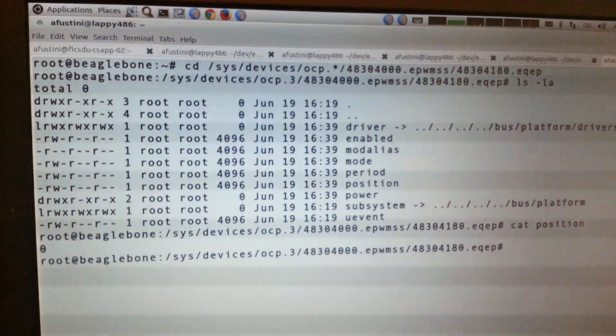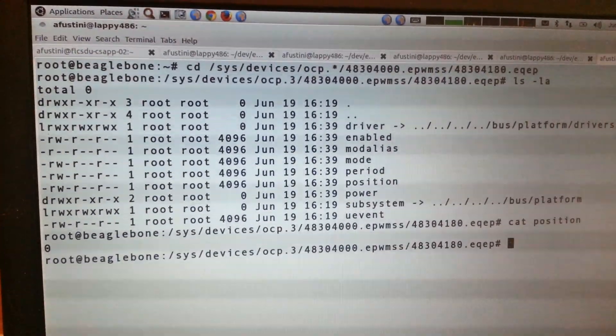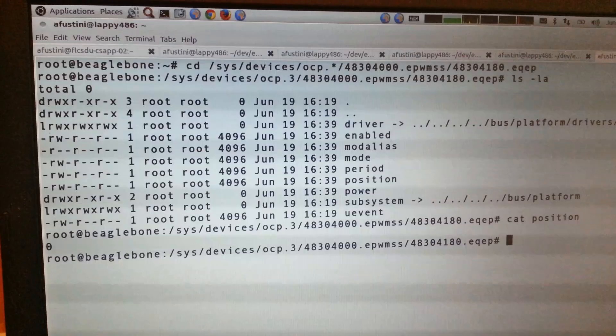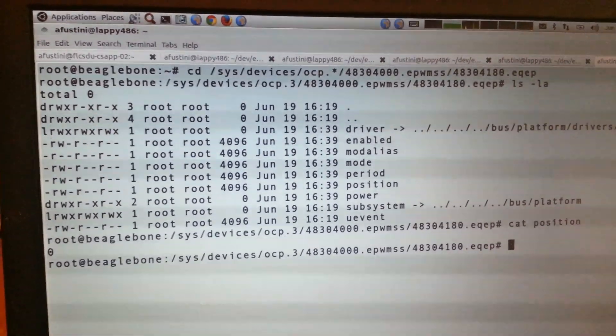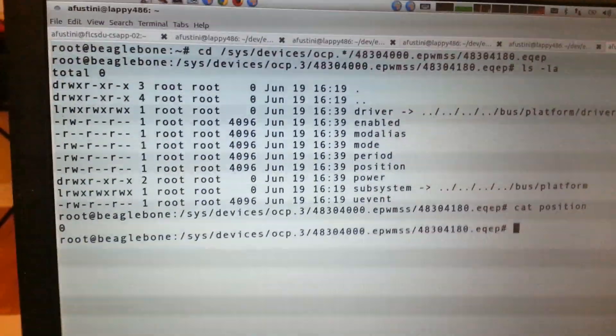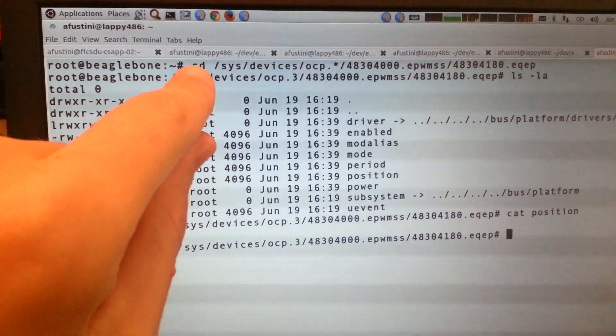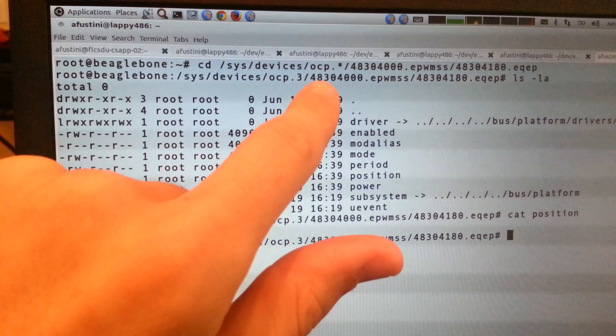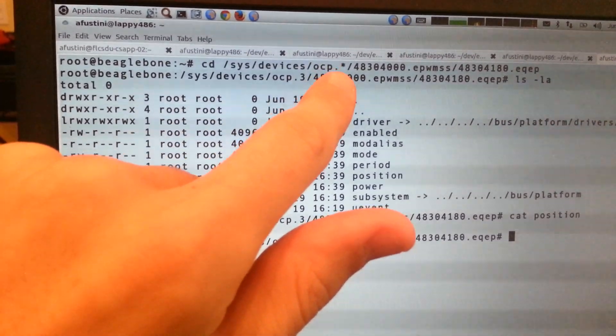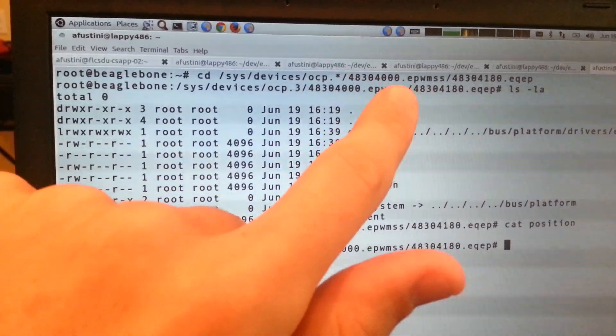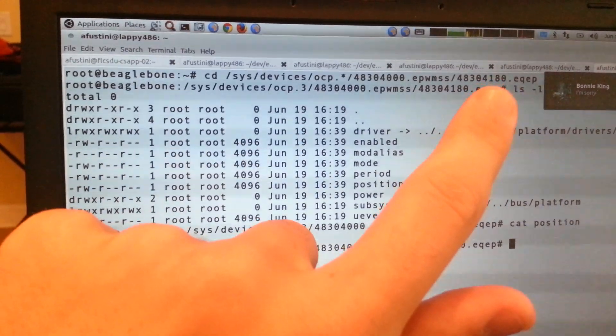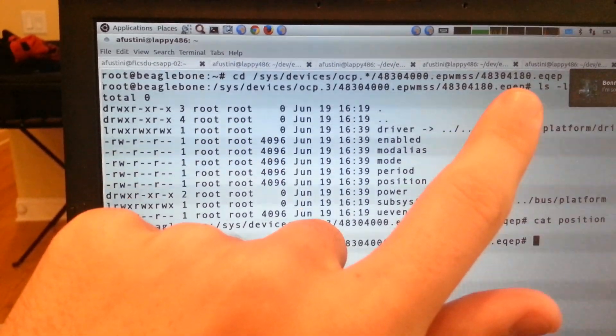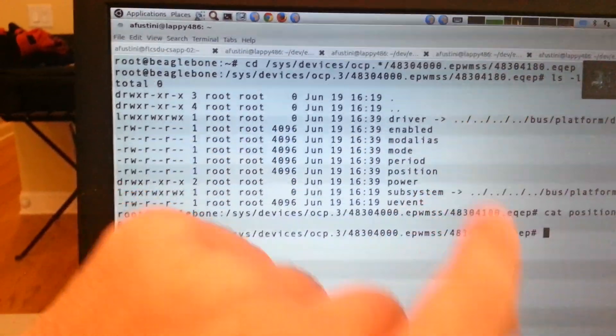So now we can see here that we are looking at the sysfs entries that the TI EQEP kernel module that Nathaniel Lewis wrote expose to user space. So the way we get to this directory is we just cd into it. I have an asterisk here because sometimes that number will be different, so that's the easy way to get around that. And then this basically says this is the EQEP number 2 based on the offset there.